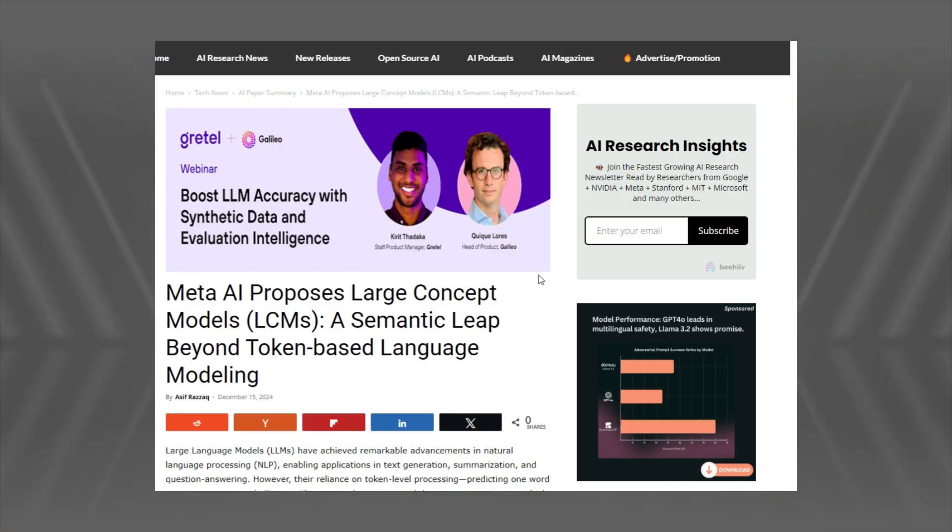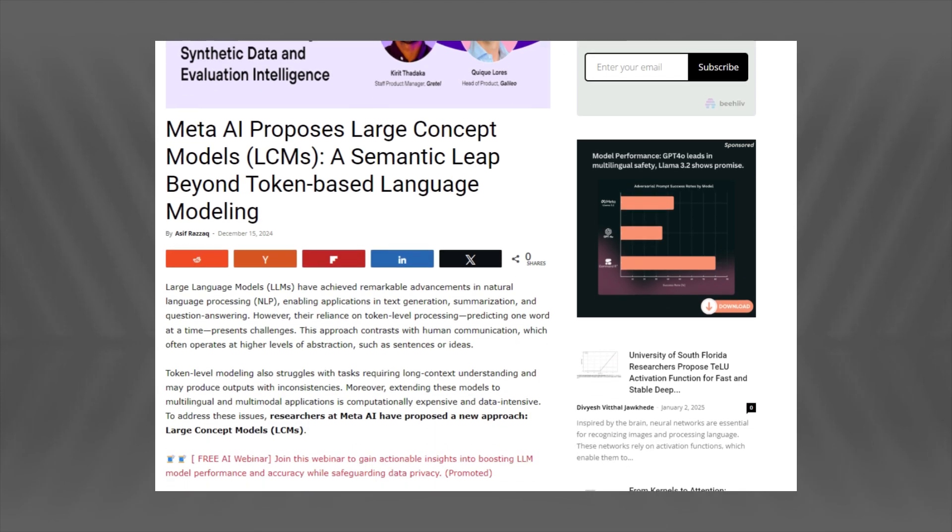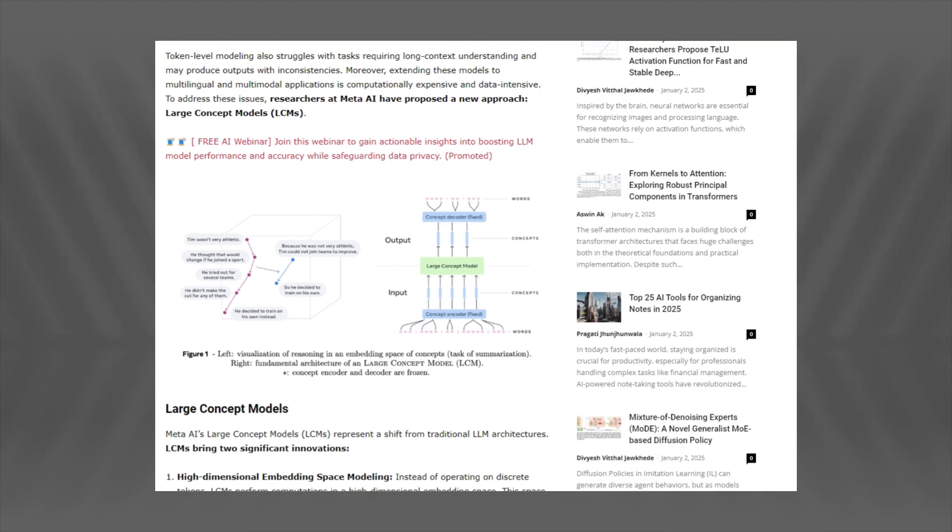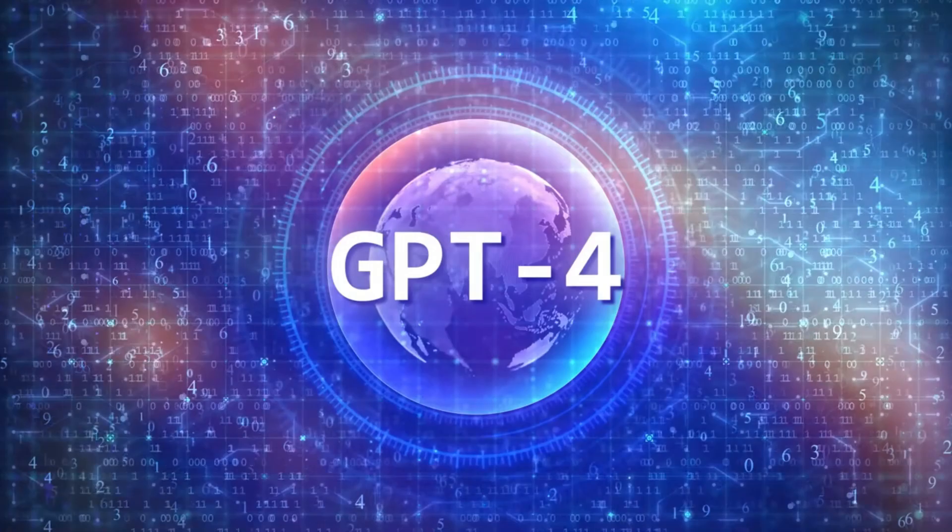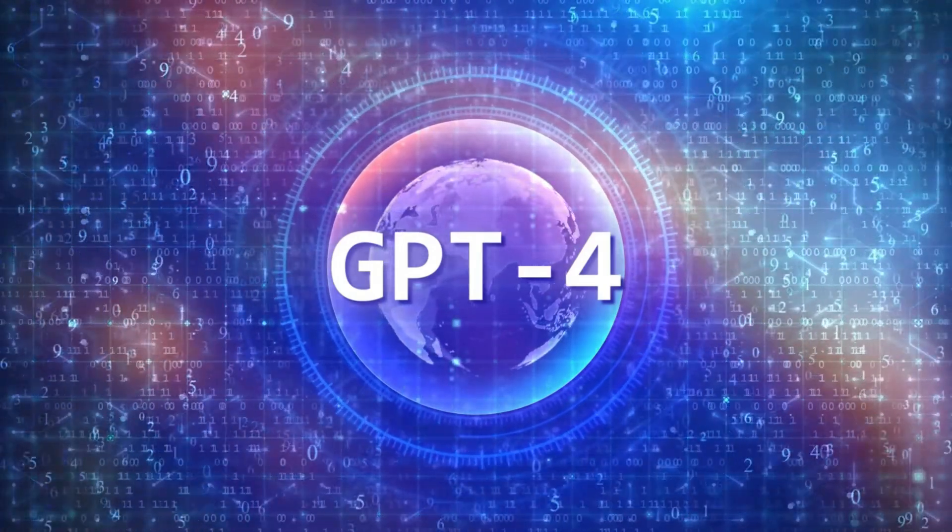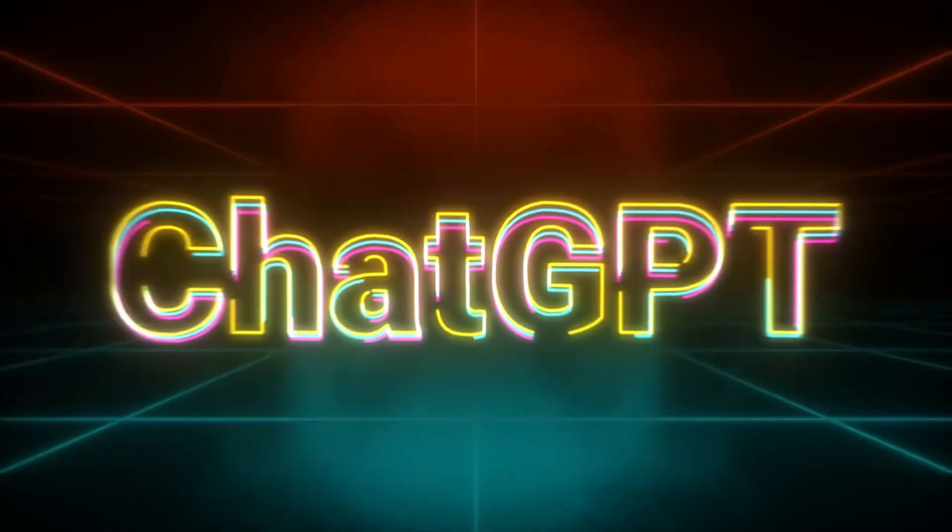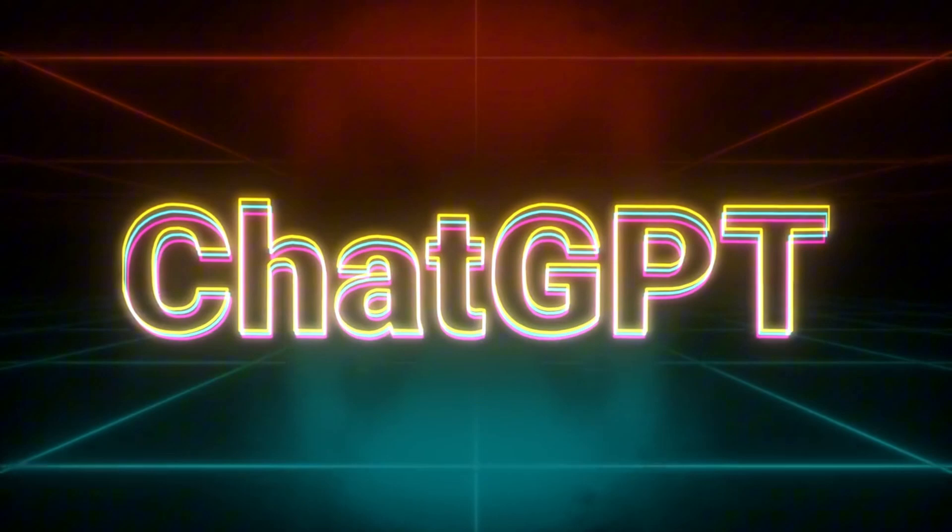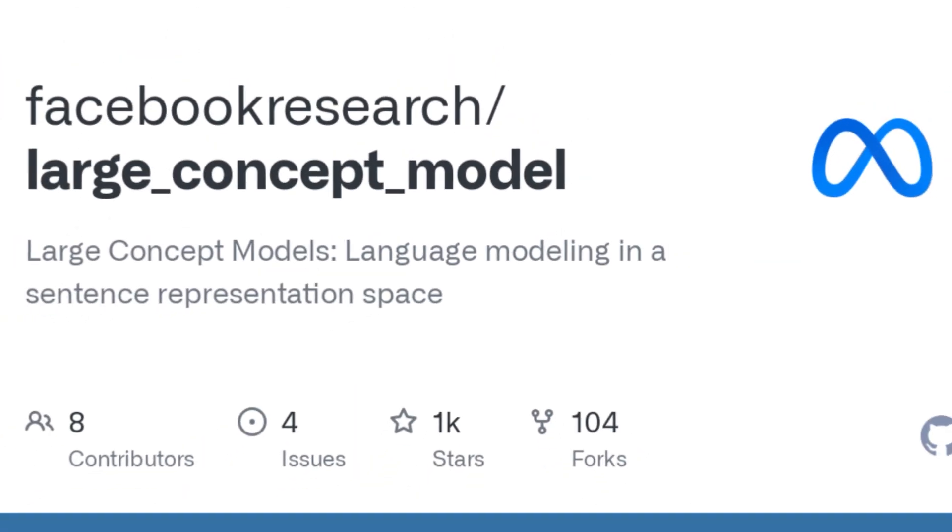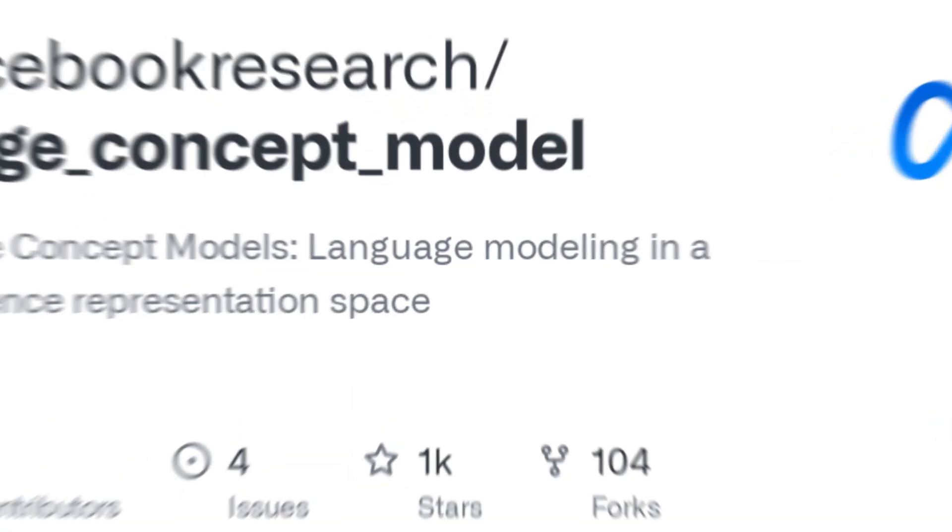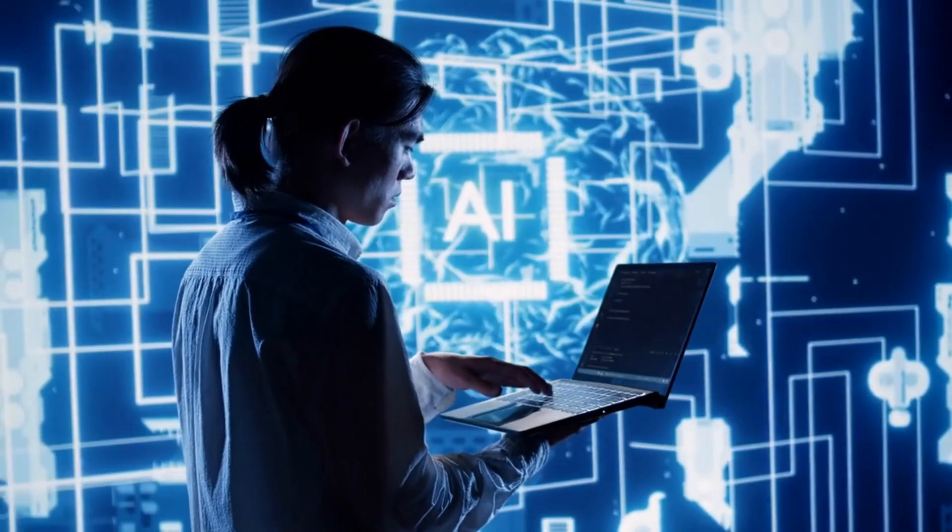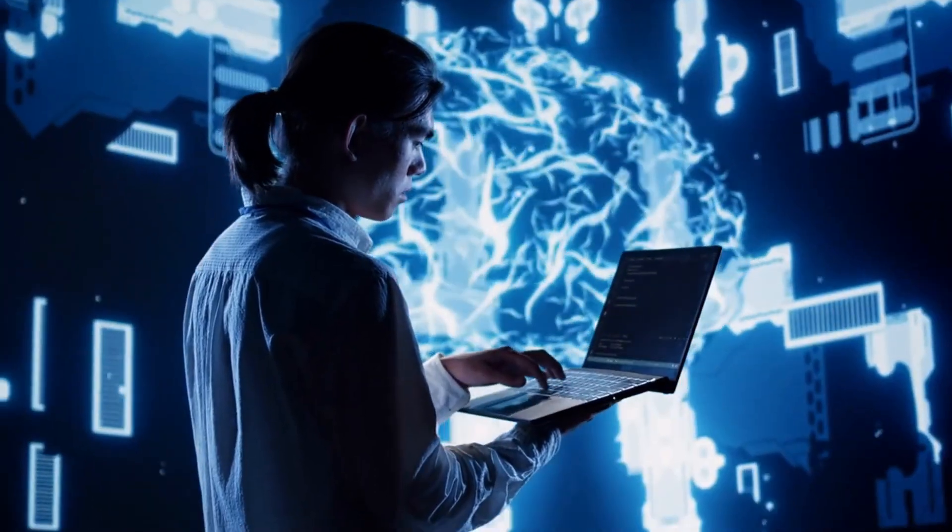Artificial intelligence is advancing at an unprecedented pace. While large language models, LLMs like GPT-4, have dominated the landscape, a new challenger has emerged: large concept models, LCMs, promising to overcome the limitations of token-based AI.